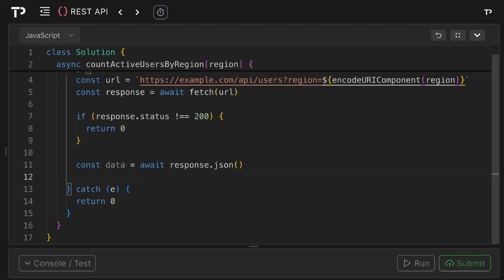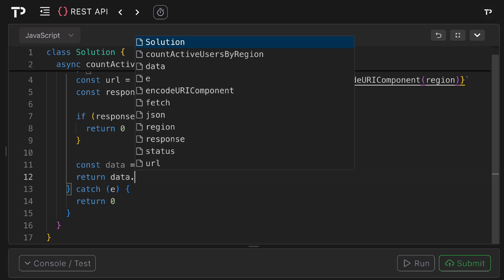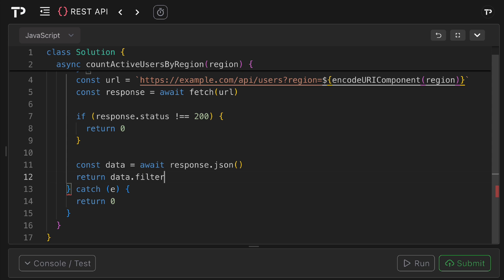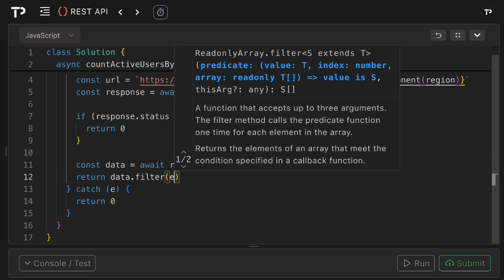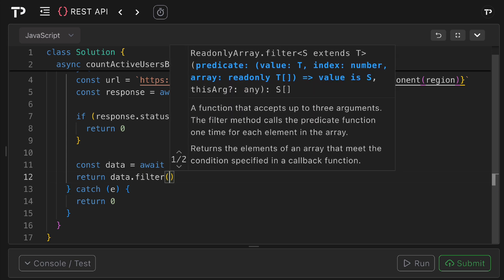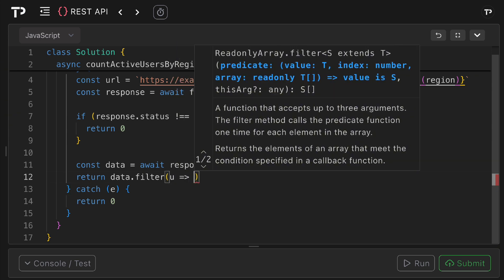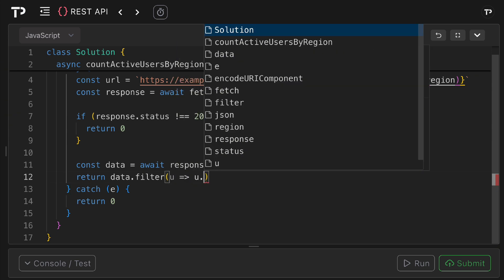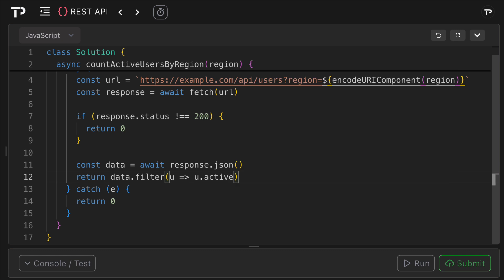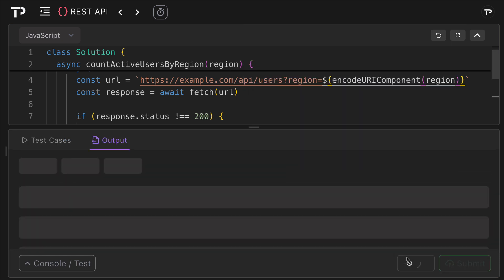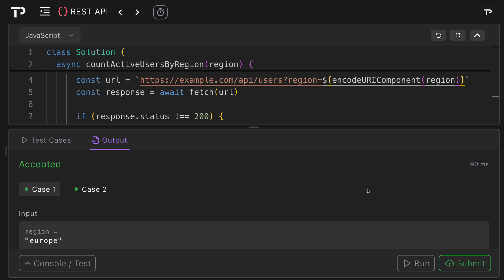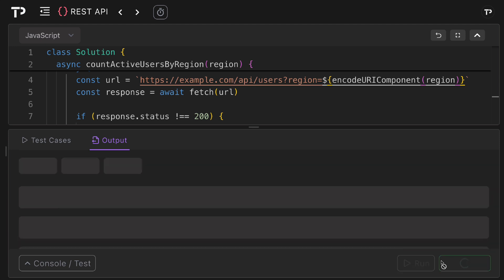What we need to do now is filter for active users and then get the count of those. We can say return data.filter, we'll filter over the users and then for each user we can check if they're active and then we can simply get their count with the length property. Let's run the tests and see if they pass. Perfect, the test pass. Let's run the test suite to ensure all the tests pass. Perfect, all the tests pass.